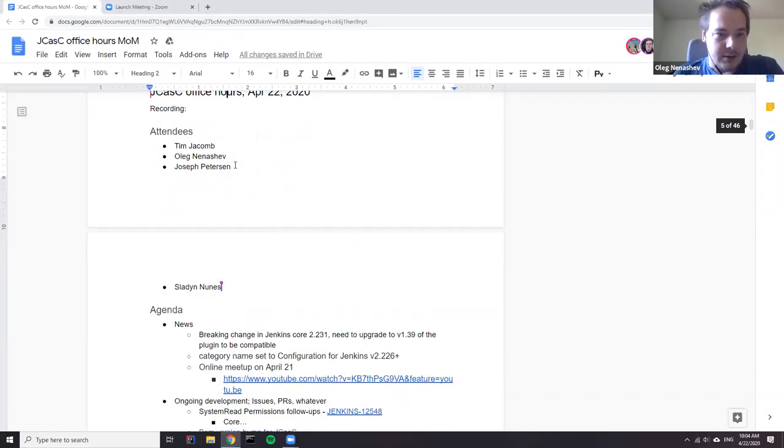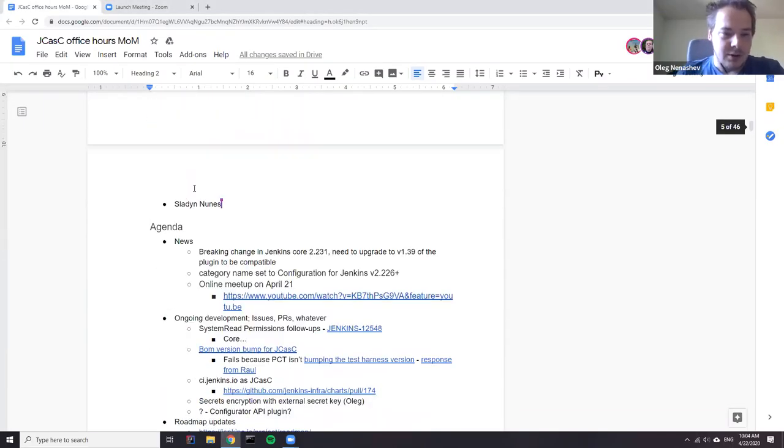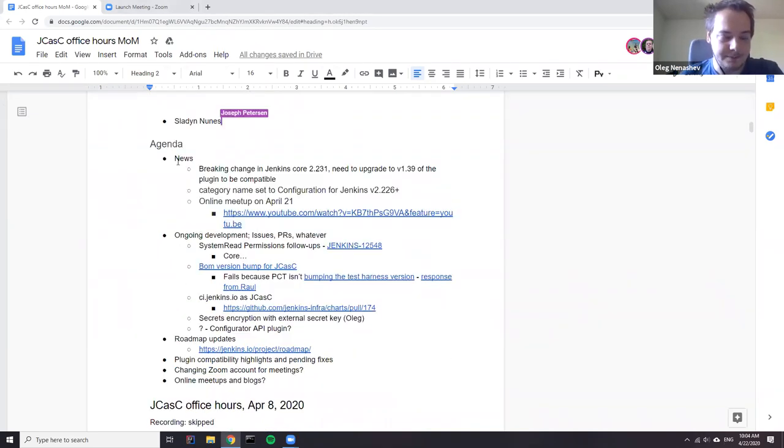Welcome to the regular Jenkins Configuration as Code project meeting. Today is April 22nd. We're going to discuss the project status, ongoing development, and recent news in the Jenkins Configuration as Code area, running the standard agenda with a number of participants on the call.